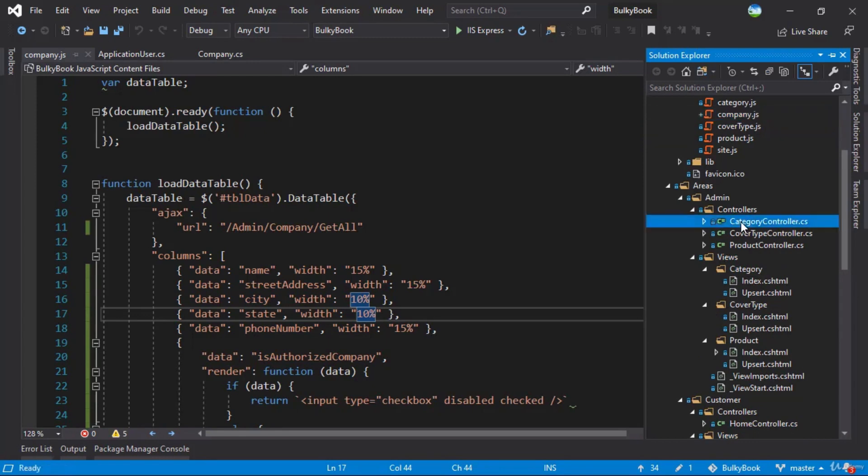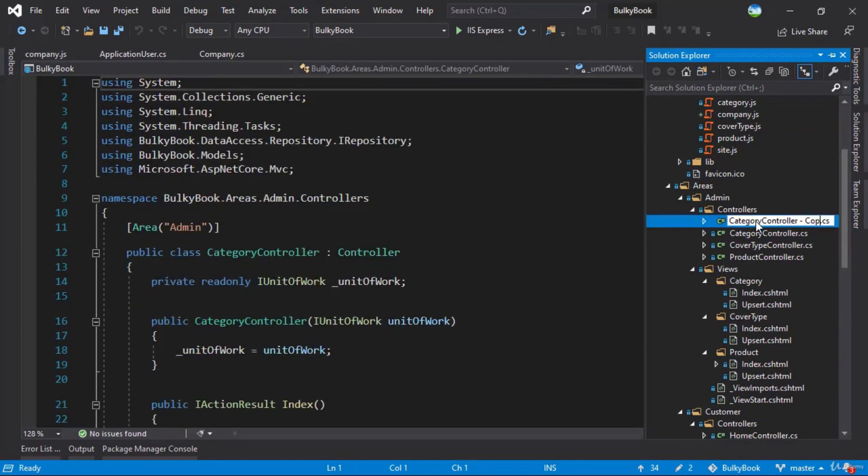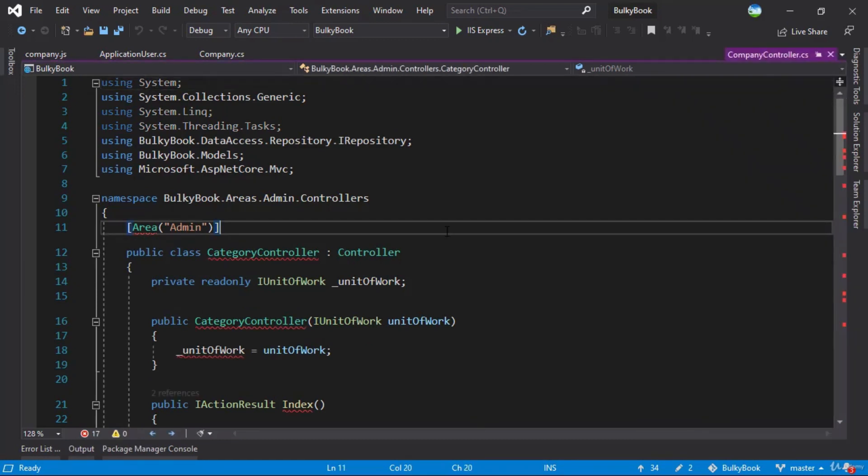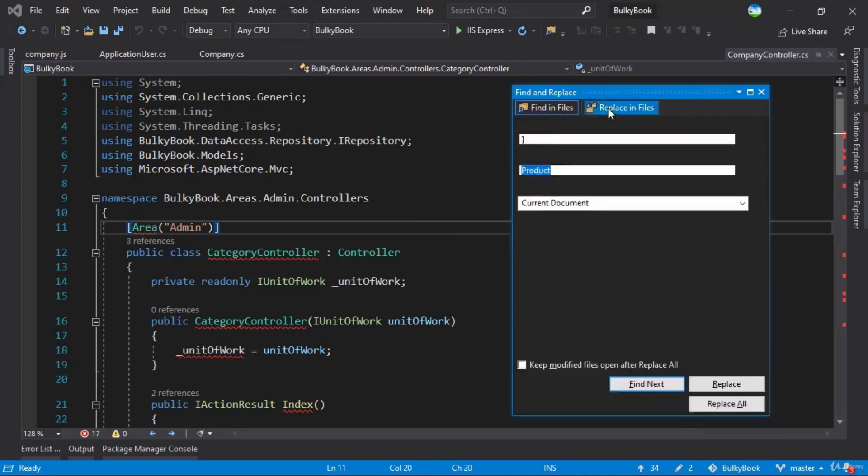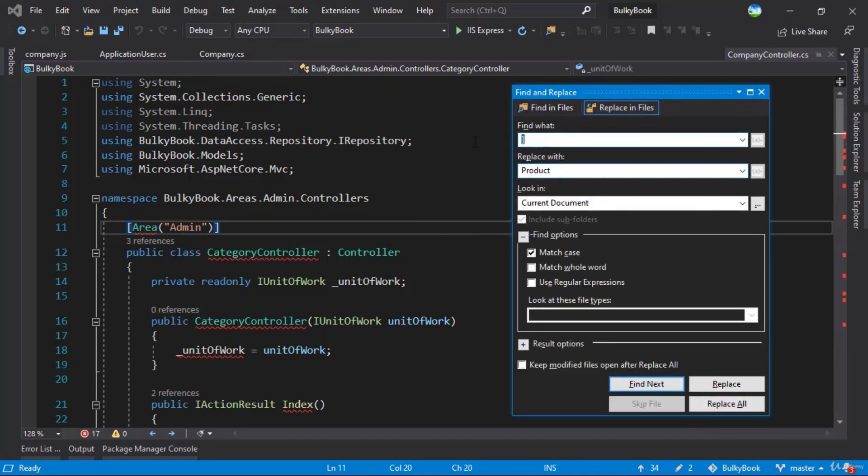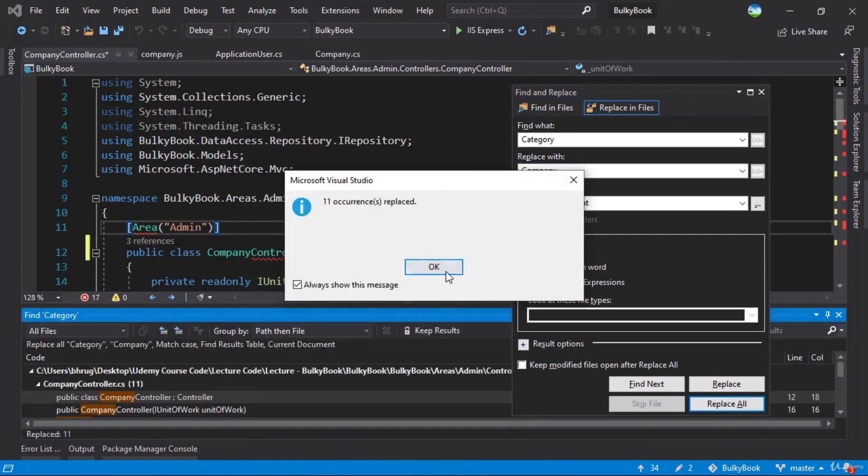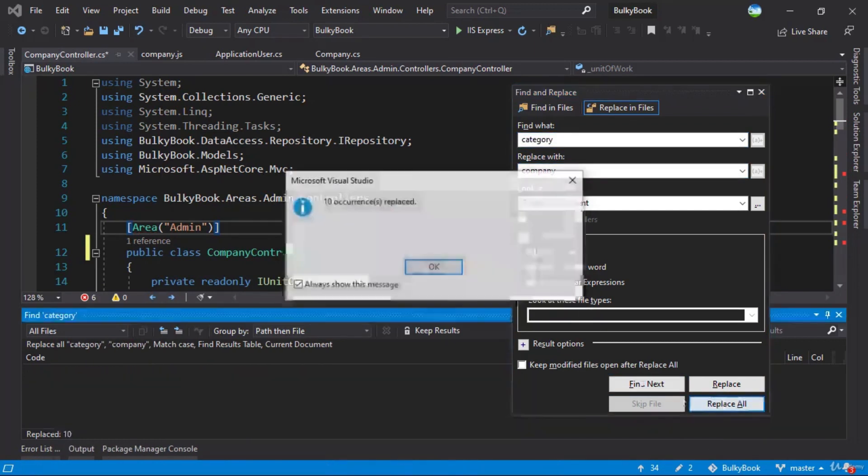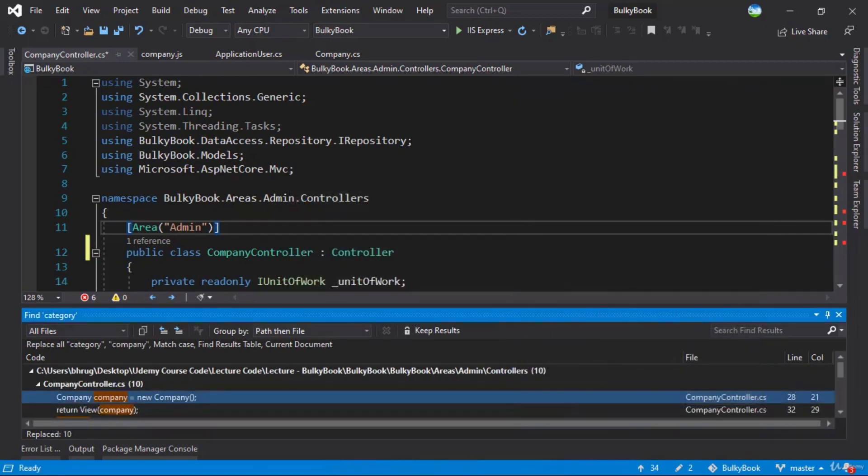And then the next thing we want is the company controller. So inside admin, copy and paste category controller, rename this to company. In here, we'll do Ctrl Shift F, we'll look for the word category, change it with company in the current document match case, replace all. And we'll make it a lowercase now. Again, replace all. Awesome.